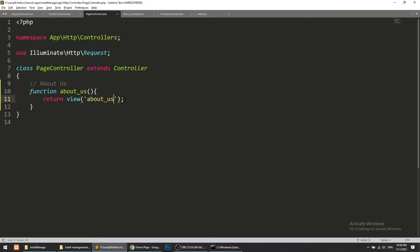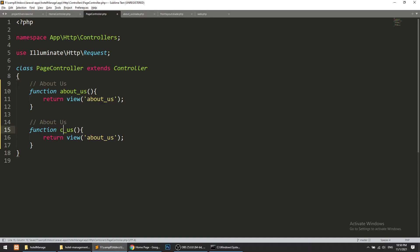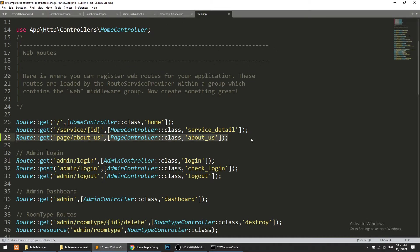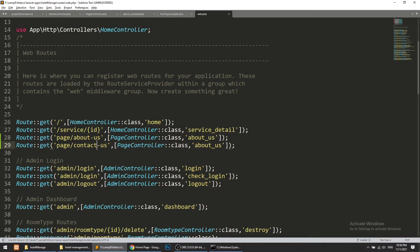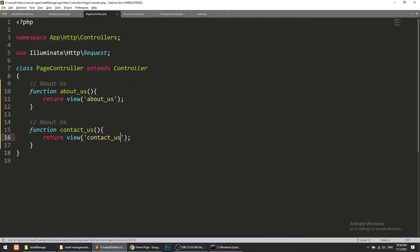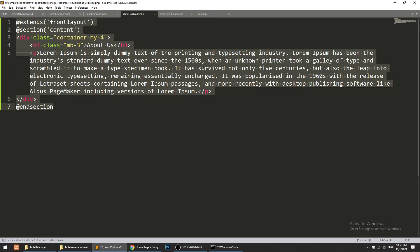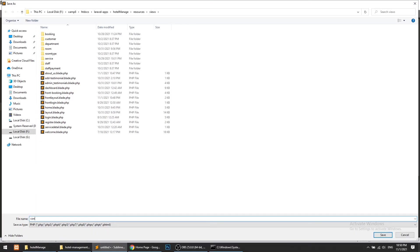Now let's create the Contact Us page. In the Contact Us page we will actually create a form. The route will be similar, named 'page.contact-us'. We will save this data — but not in this video. In the next video we will save the data and send an email notification to the admin.